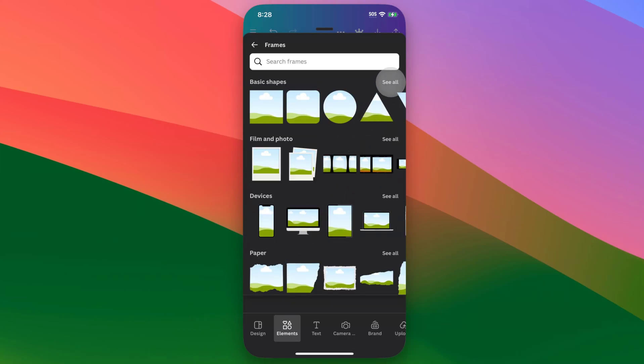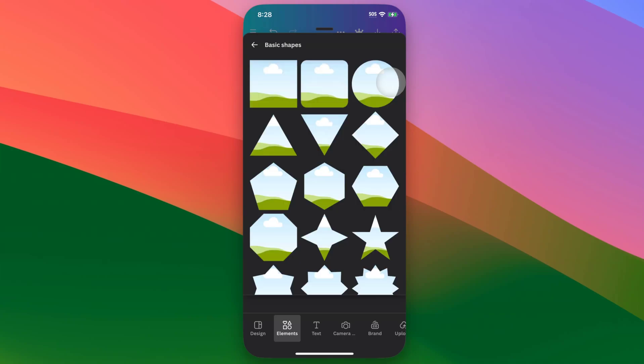Tons of different frames in here, all sorts. You can look in the basic shapes if you're just looking for some kind of basic shape of a frame. I'll also show you how to create a custom shape frame here at the end, but let's say we want this circle frame.